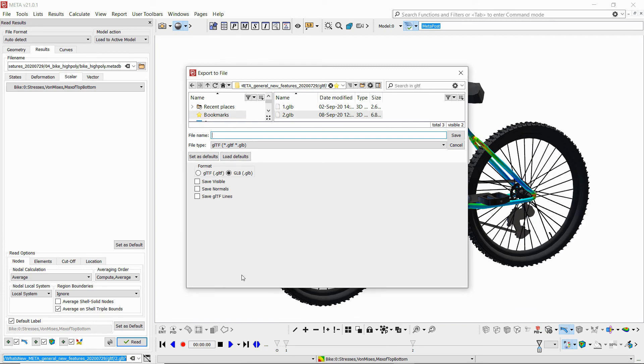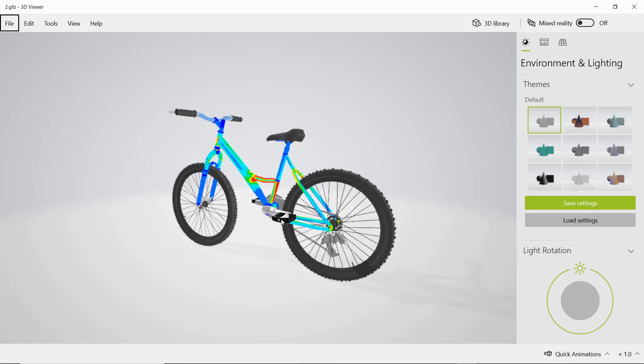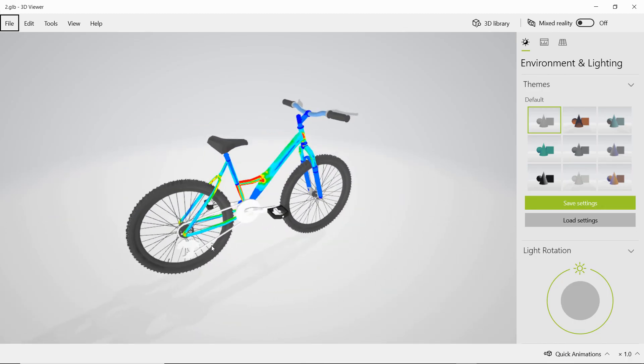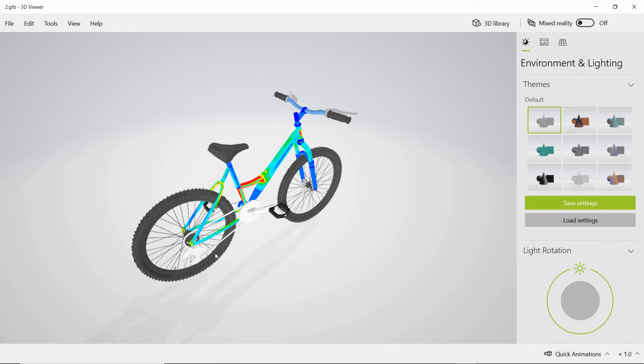Again, when we open using a 3D viewer, we see that we've got the contour plot saved and shown as well.